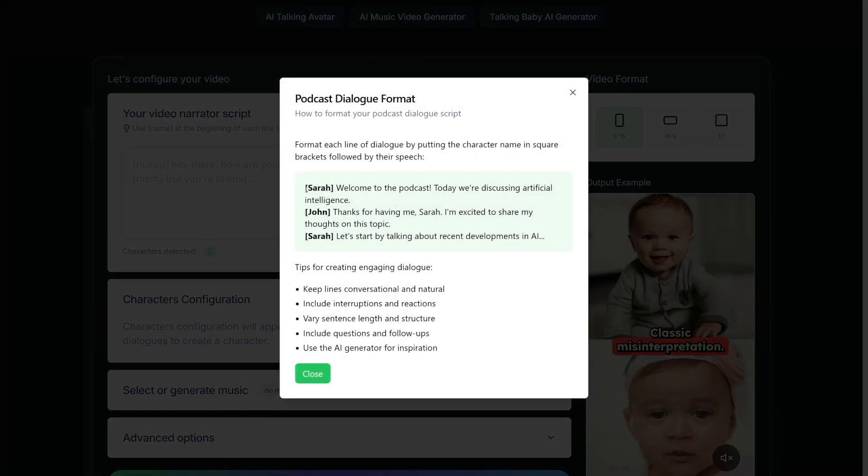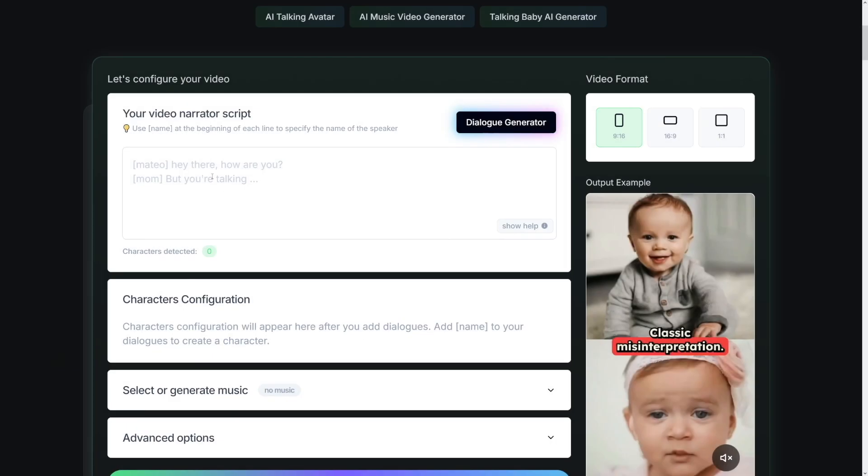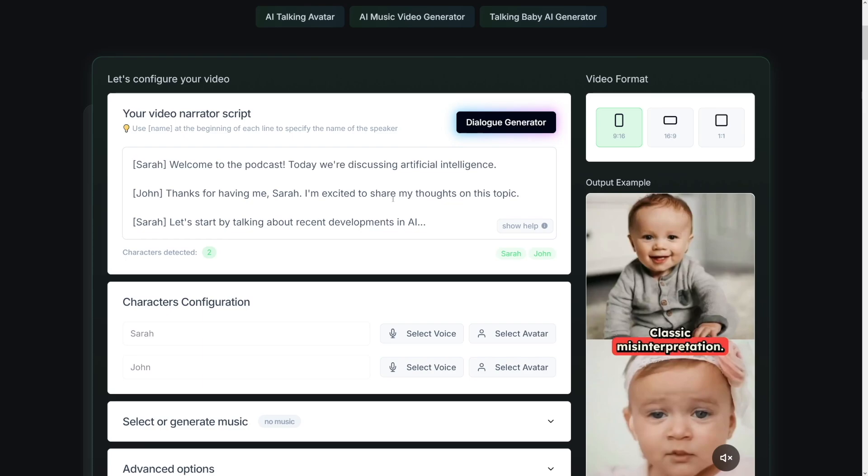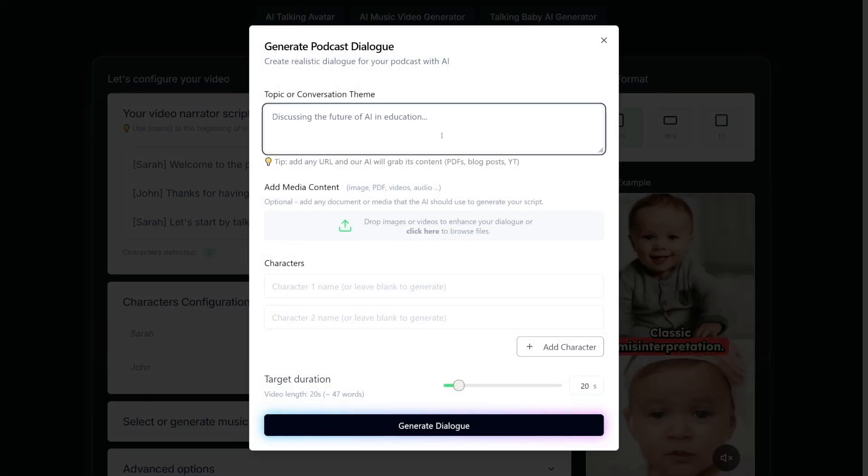For example, you know, Sarah, welcome to the podcast. John, thanks for having me, Sarah. And in order to just show you how this works, I'll just copy this here, and I'll just paste that here like this. But if you don't want to do it yourself, if you don't have the script ready, you have the dialogue generator button here.